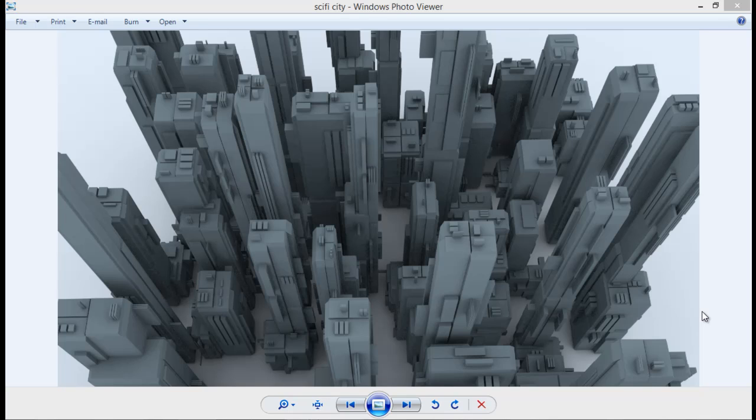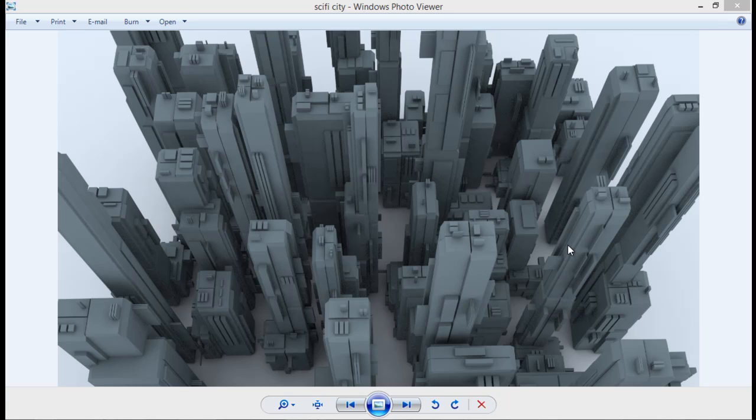Hello guys, welcome back to SandVFX. We are back with another exciting tutorial and today we are going to take a look at a free modifier called Gribble.